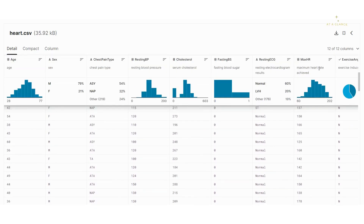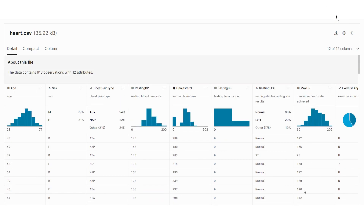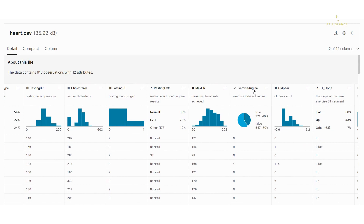Let's move on to the next, which is max HR — the maximum heart rate achieved for every patient. The distribution goes from 60 to 200 and it follows a normal distribution — it's a numerical feature. The next is exercise angina, which states whether chest pain is induced after exercising or not. No means no chest pain is induced, and yes means chest pain is induced after performing certain exercises.